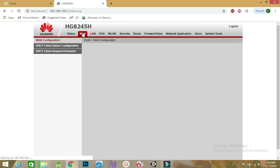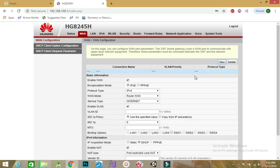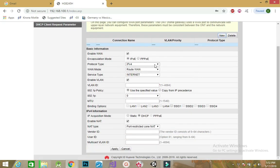Move to WAN configuration and create a new profile. Maintain the settings you have here.